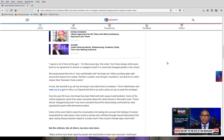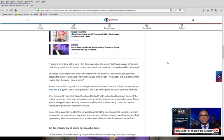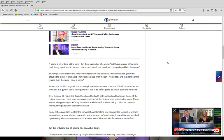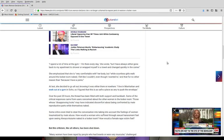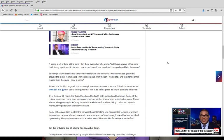She emphasizes she's very comfortable with her body. While countless girls walk around the locker room naked, I felt like I couldn't, even though I wanted to. And that, for no other reason than because I have a penis.